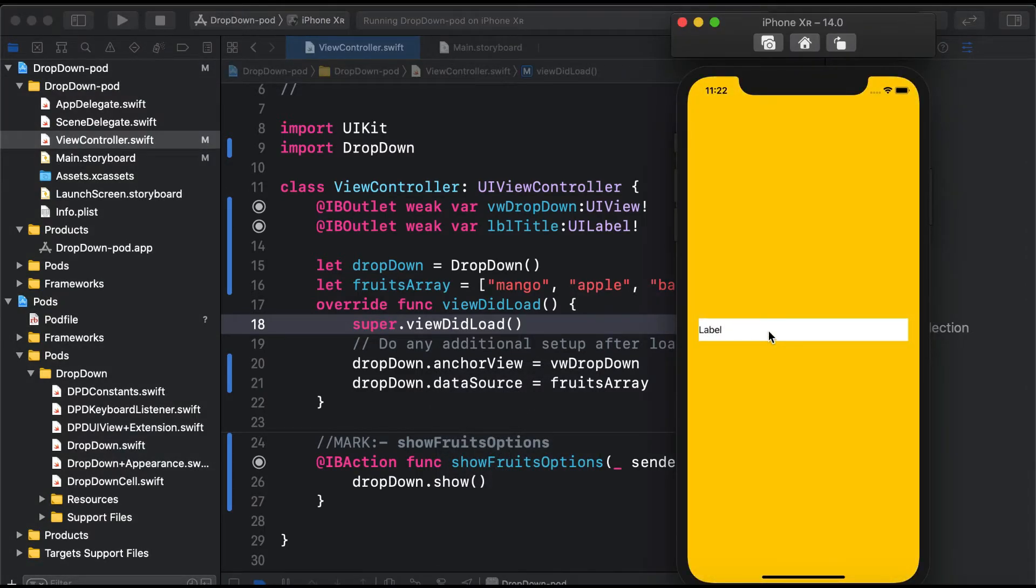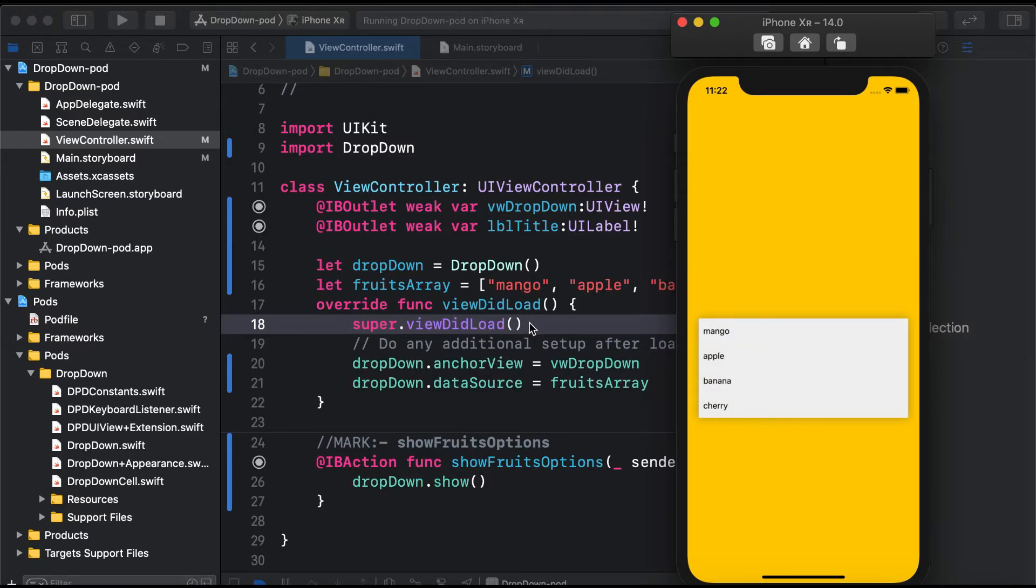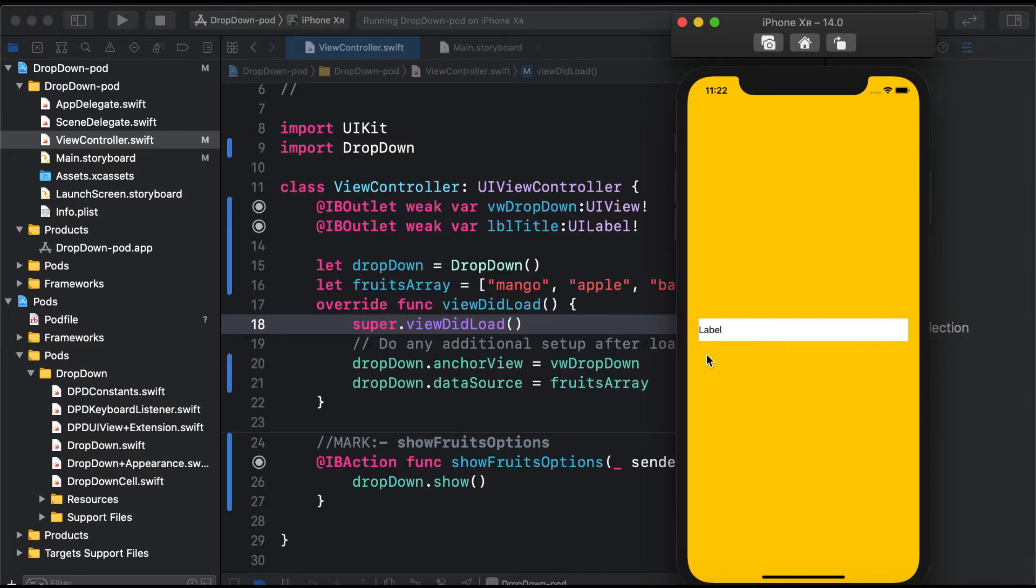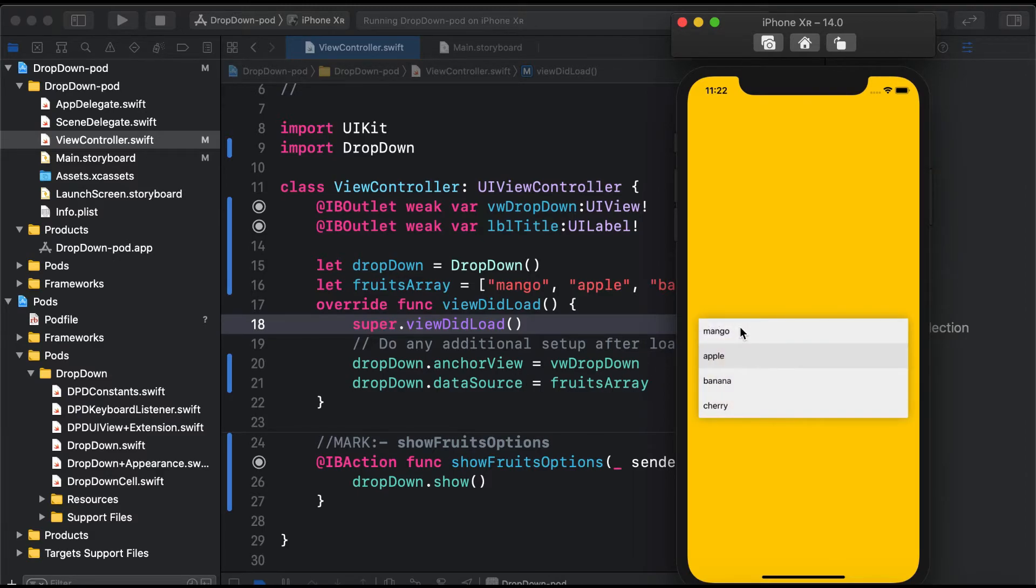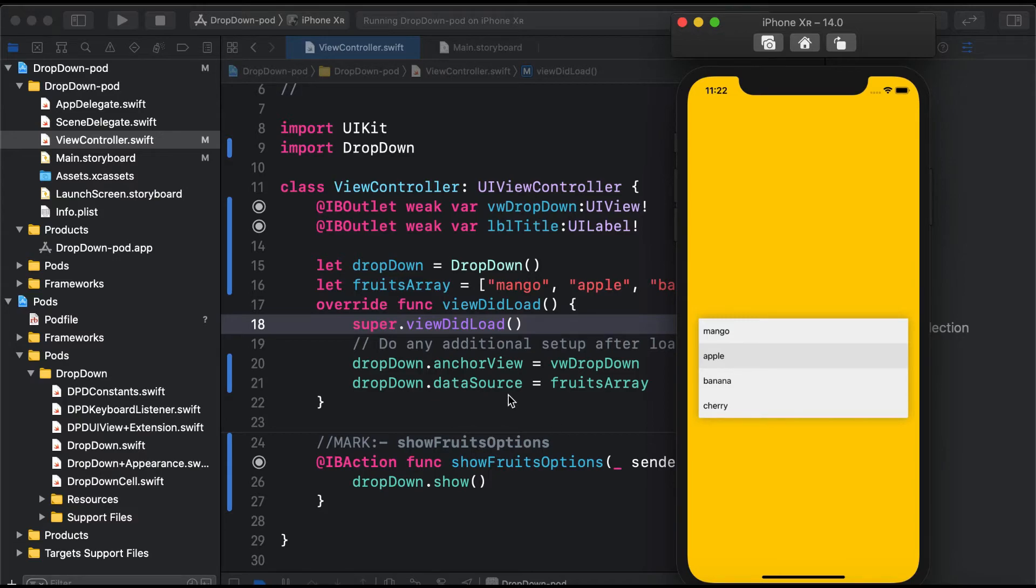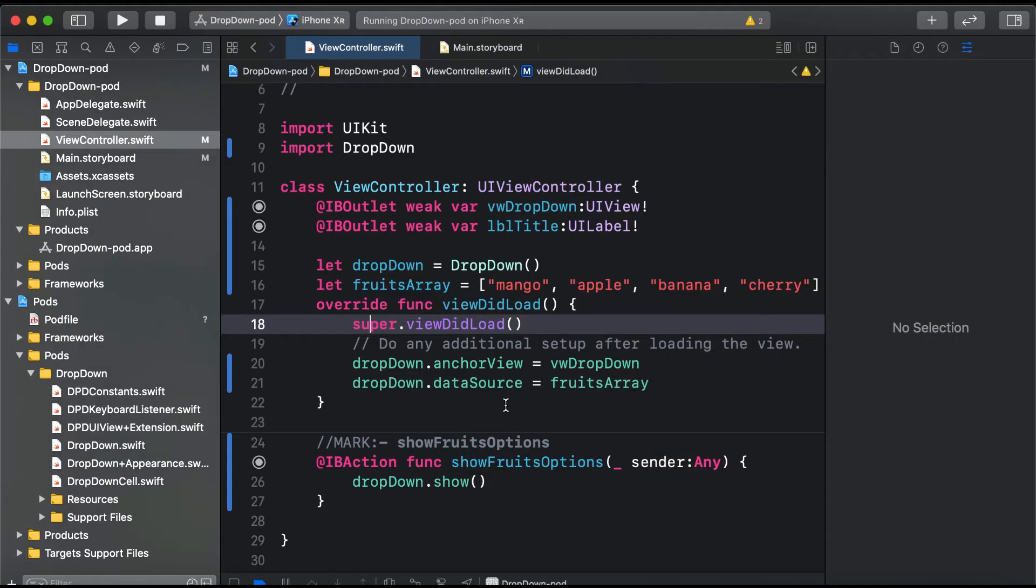Here you can see the dropdown is showing, but it's covering the label. When we tap on an item, the selection is automatic - the dropdown hides automatically. But we can see that when we tap on the view, the dropdown is covering our label.